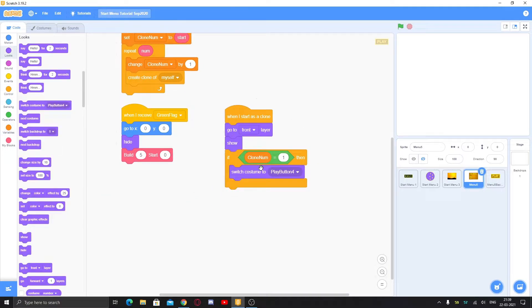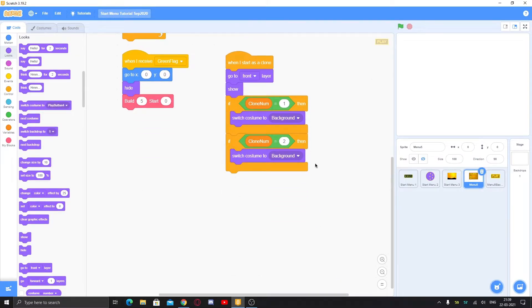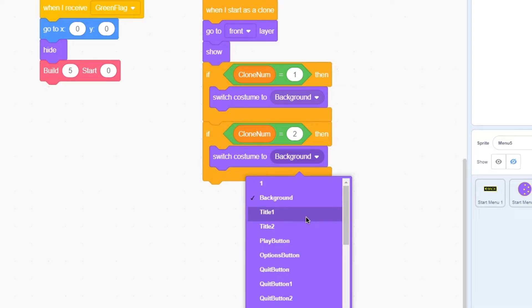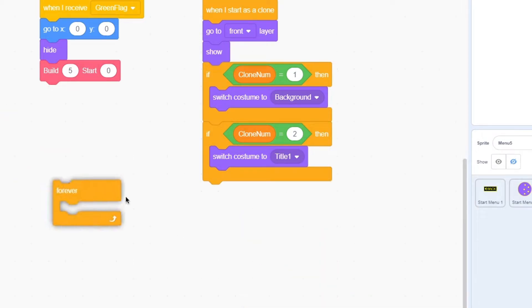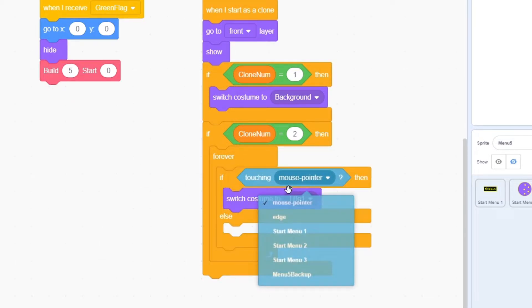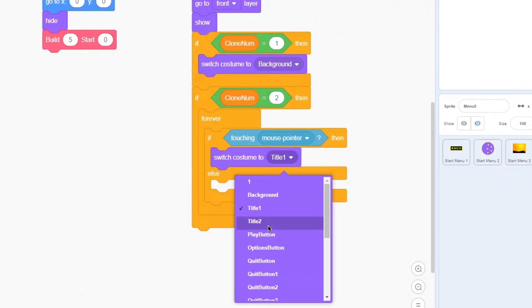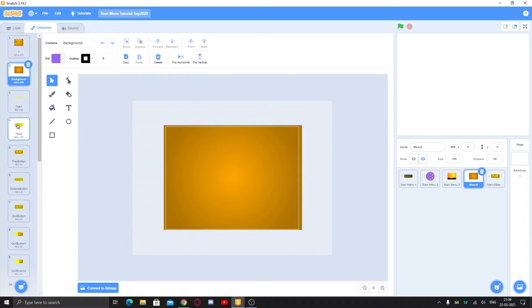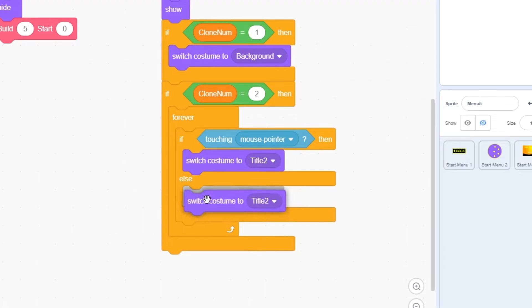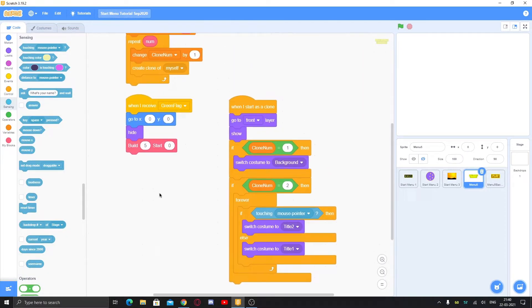This creates clones very fast and easily. Start from zero — we have the background, the title, and three buttons, so five items total. Put five for the number and start from zero. Also put 'go to x:0 y:0'. Then when I start as a clone, go to front layer and show. If clone number equals one, switch to costume 'background' and leave it. Duplicate: if clone number equals two, switch to costume 'title one'.